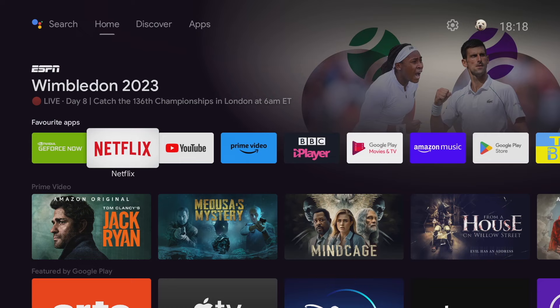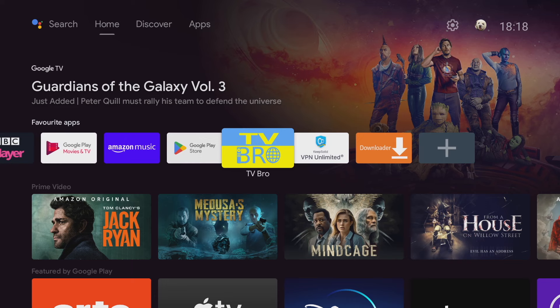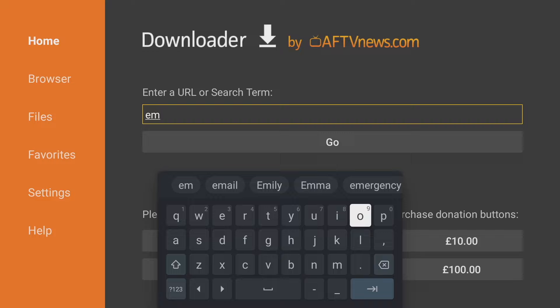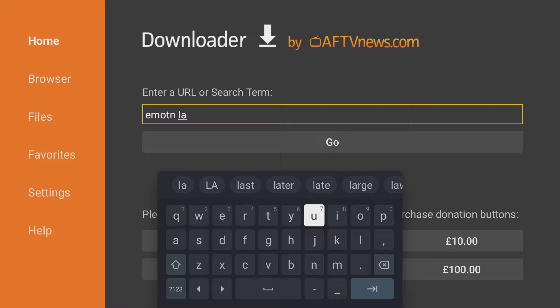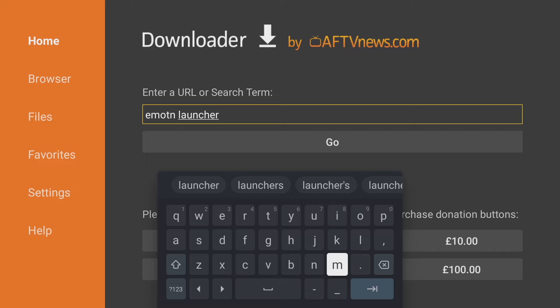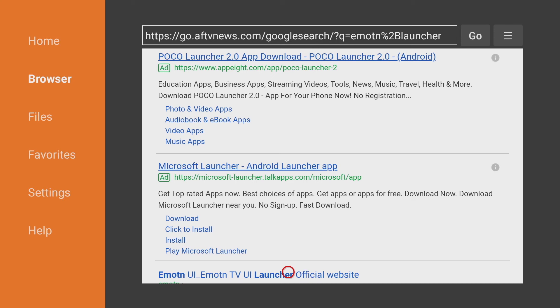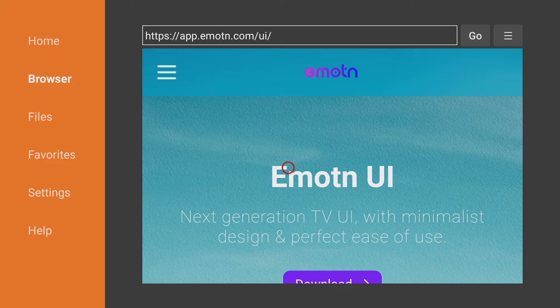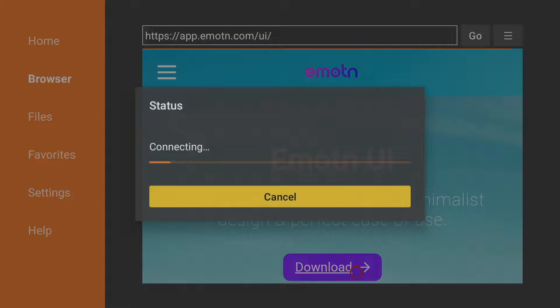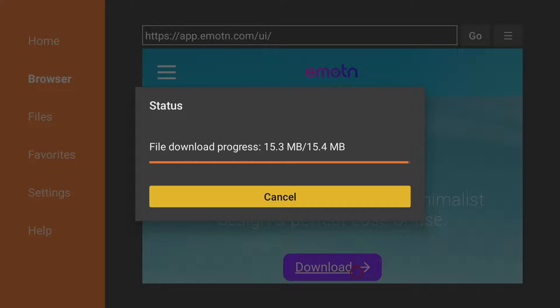And all you need to do is go into your downloader installation and at the URL prompt type in E-M-O-T-N space L-A-U-N-C-H-E-R and press return. You'll get the following web page. Just scroll down until you come to the official MO10 TV launcher website. Select it and you'll see the website has got all the information you need. Now what we want is the download link so just scroll down to download and click on the button and then just wait for it to download. And the whole process shouldn't take more than a few moments.